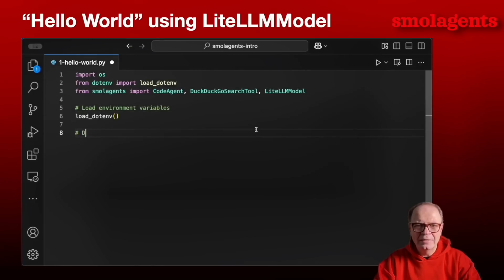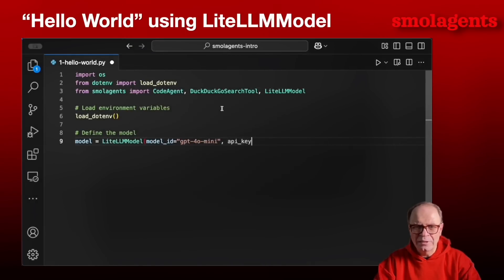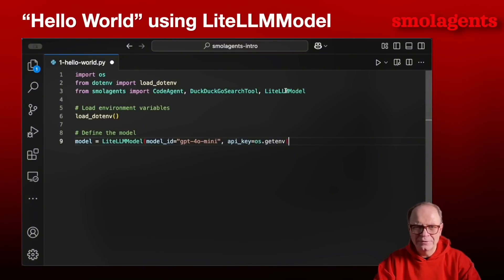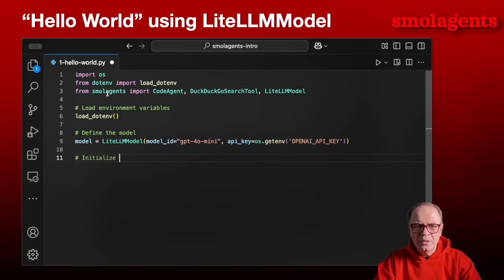We're going to start by importing OS and SmolAgents. From SmolAgents we're going to use CodeAgent. SmolAgents supports two types of agents: code agents and tool calling agents. Code agents are their default, so we're going to rely on CodeAgent for this Hello World example. We're also going to use the DuckDuckGoSearchTool and the LiteLLM model. We define our model here by passing GPT-4o mini. API keys will come from environment variables. You can pass any model you like — including Anthropic models as well as local models.